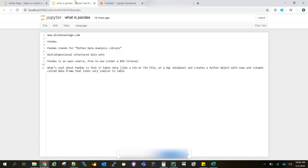Pandas full form is Python Data Analysis Library. As the name says, it's mainly used for data analysis. With Pandas, you can create multi-dimensional structured data sets.